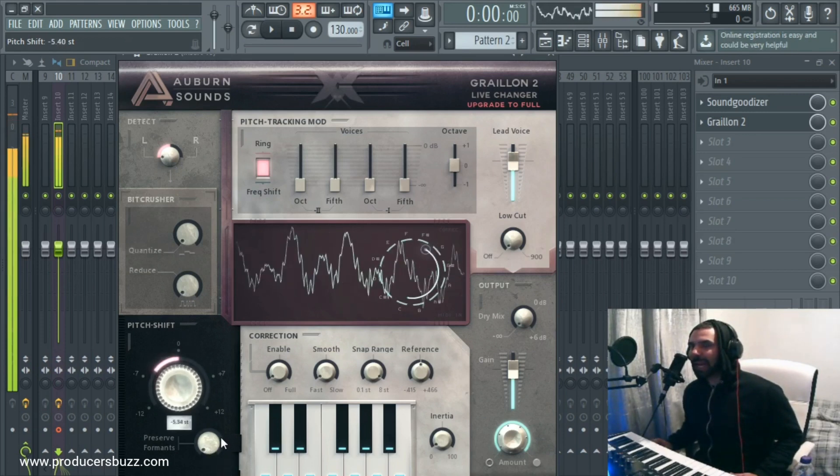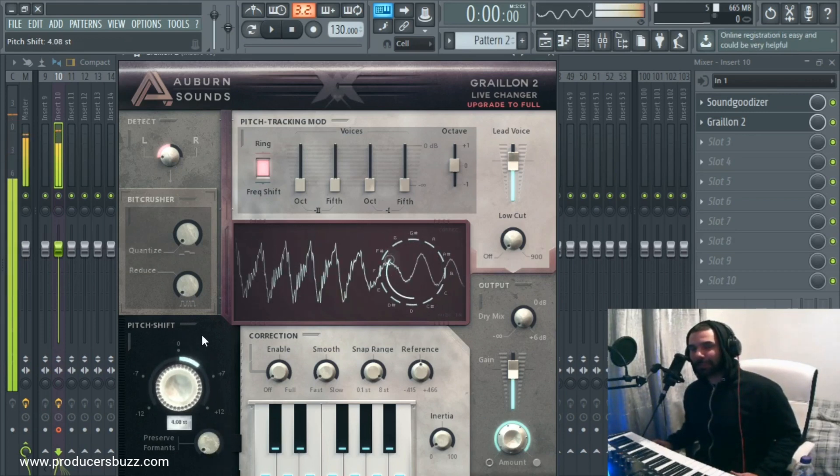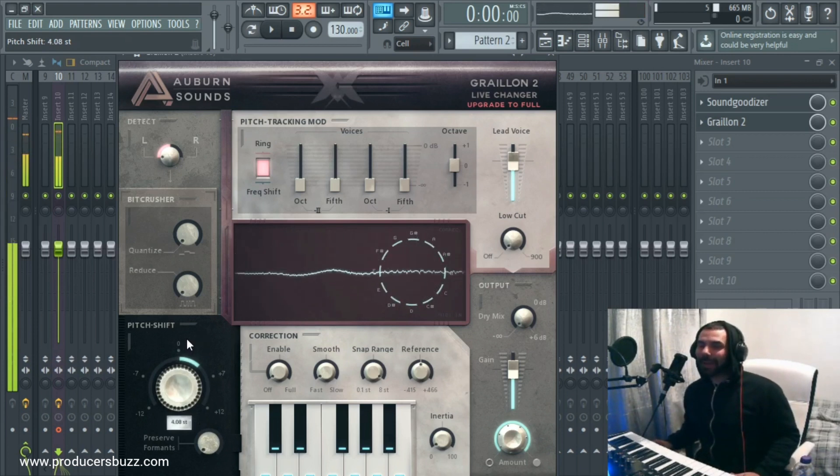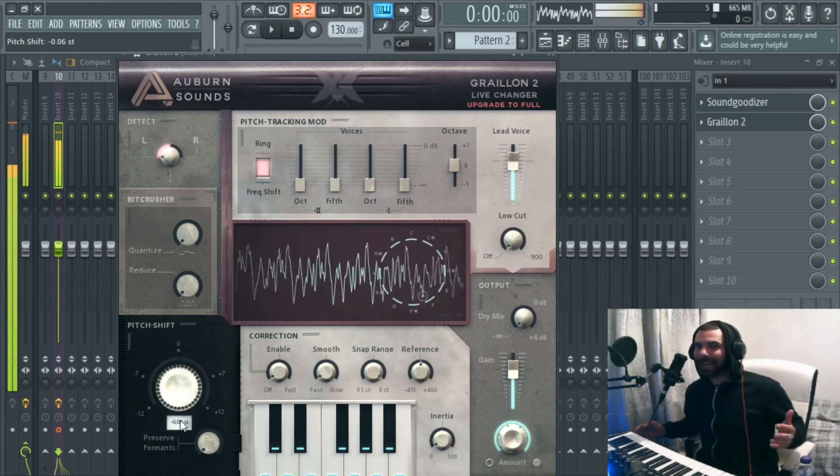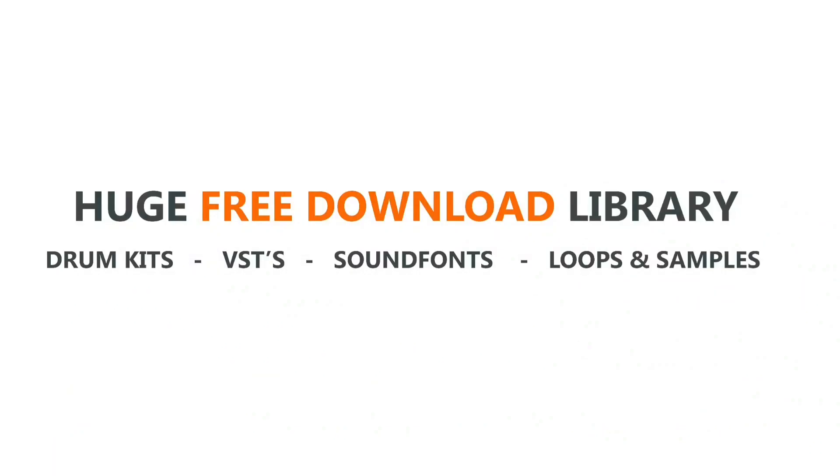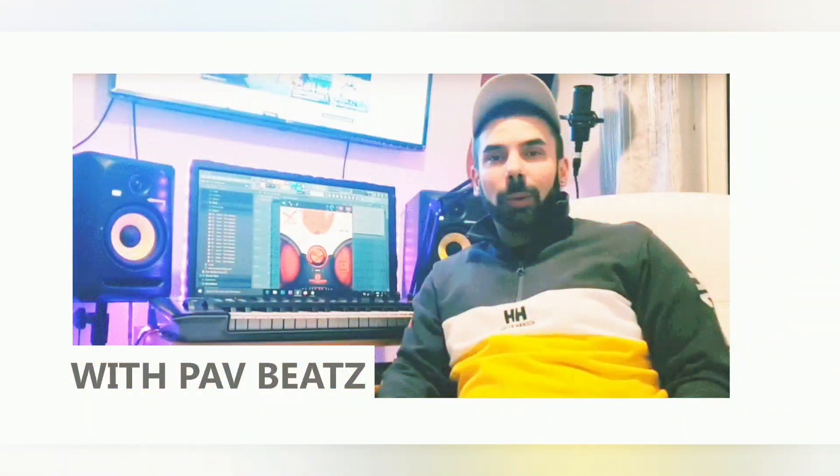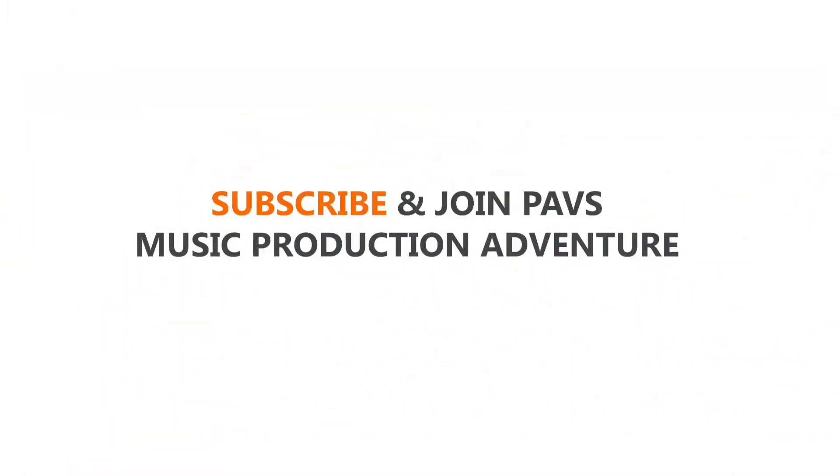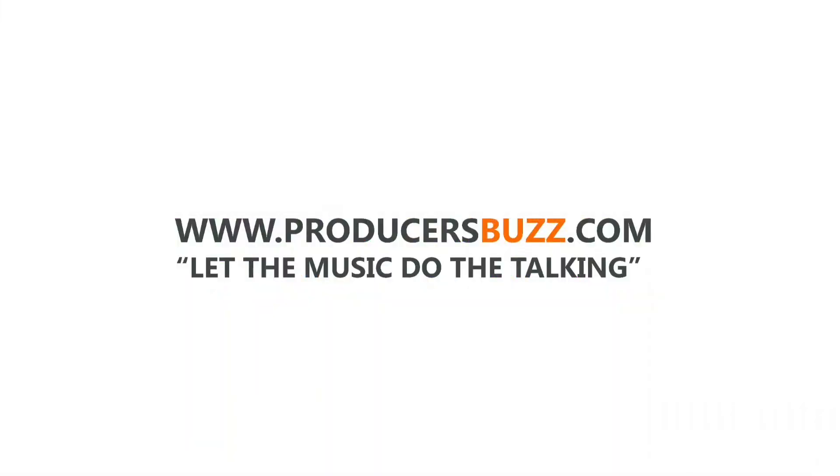So hope you guys enjoyed this, and please subscribe, and I see you guys soon. See you next time.